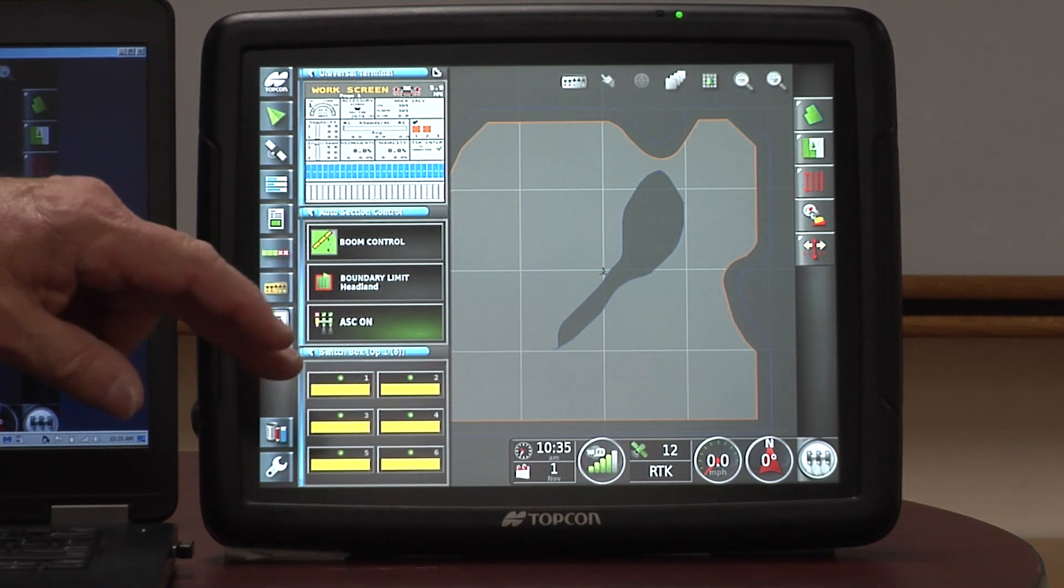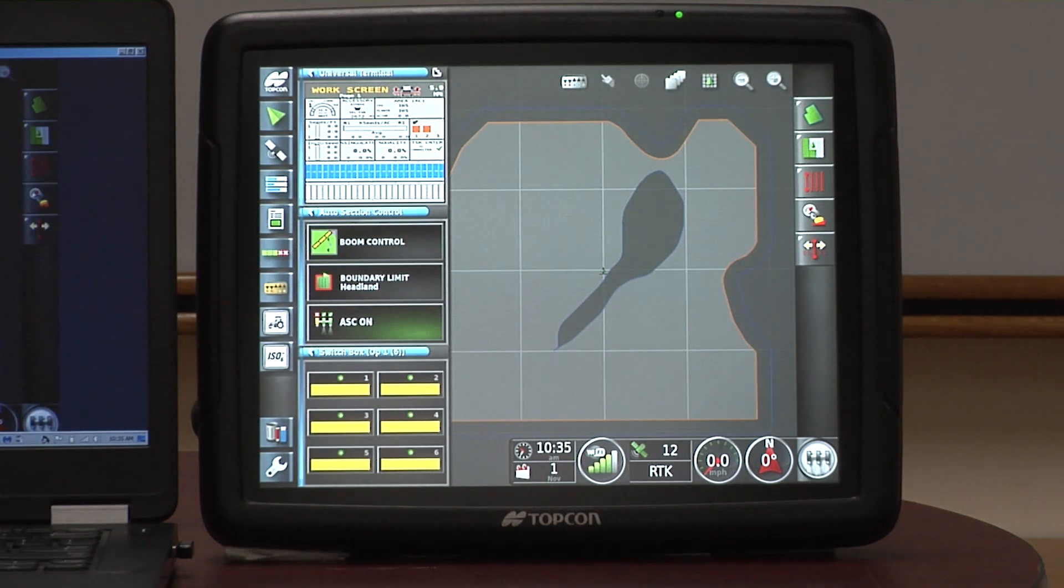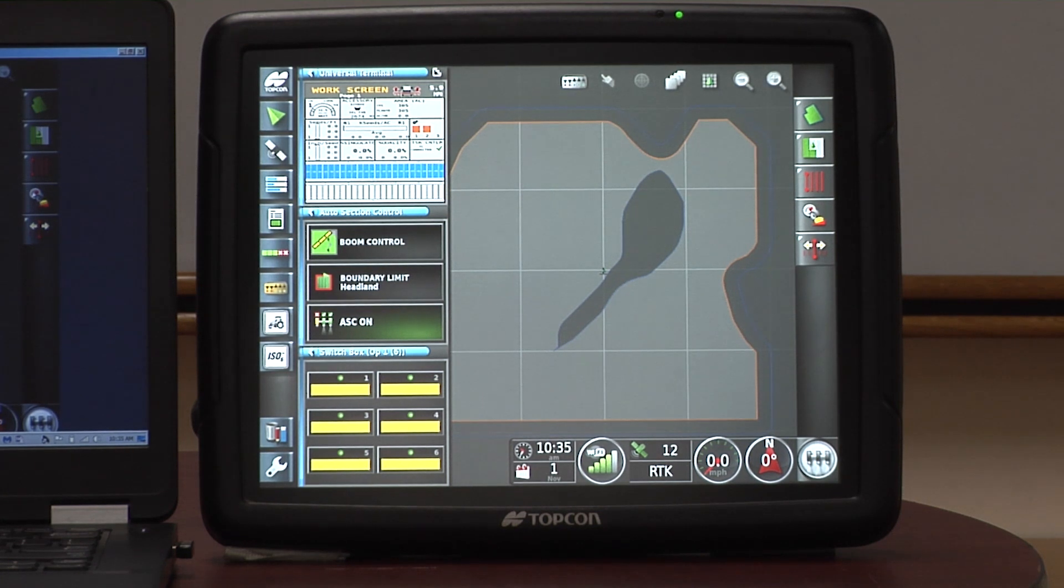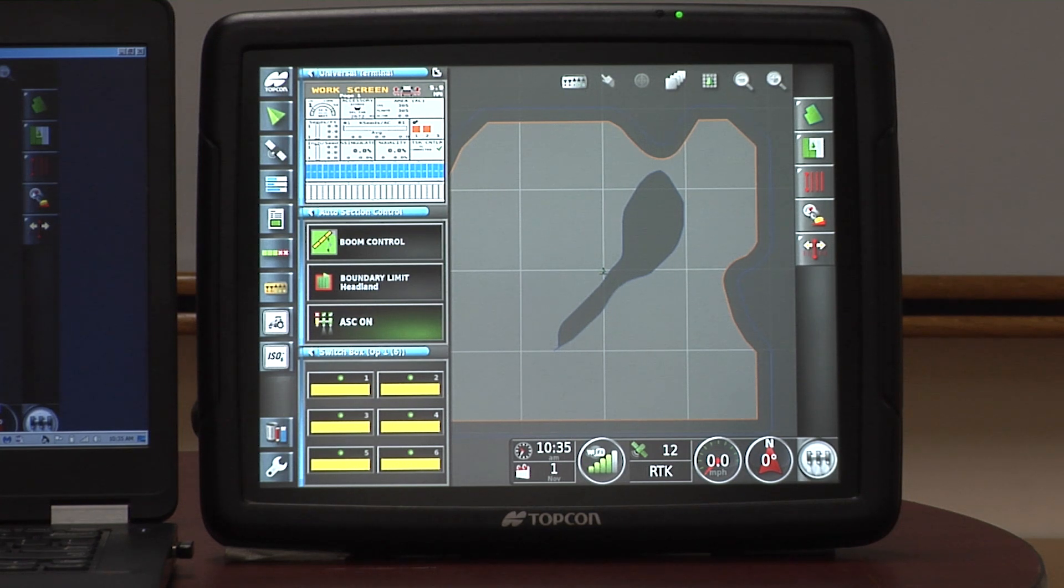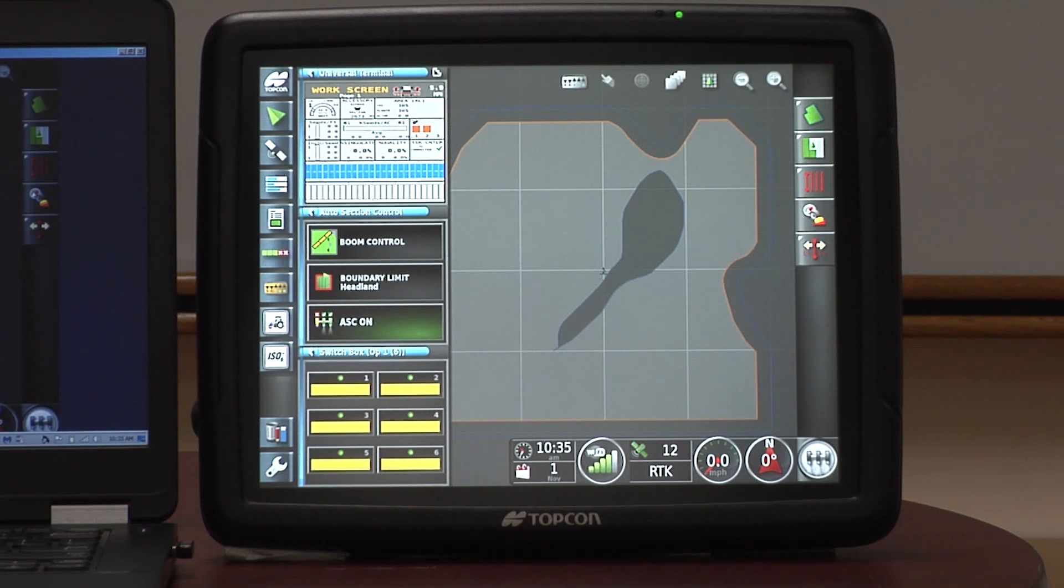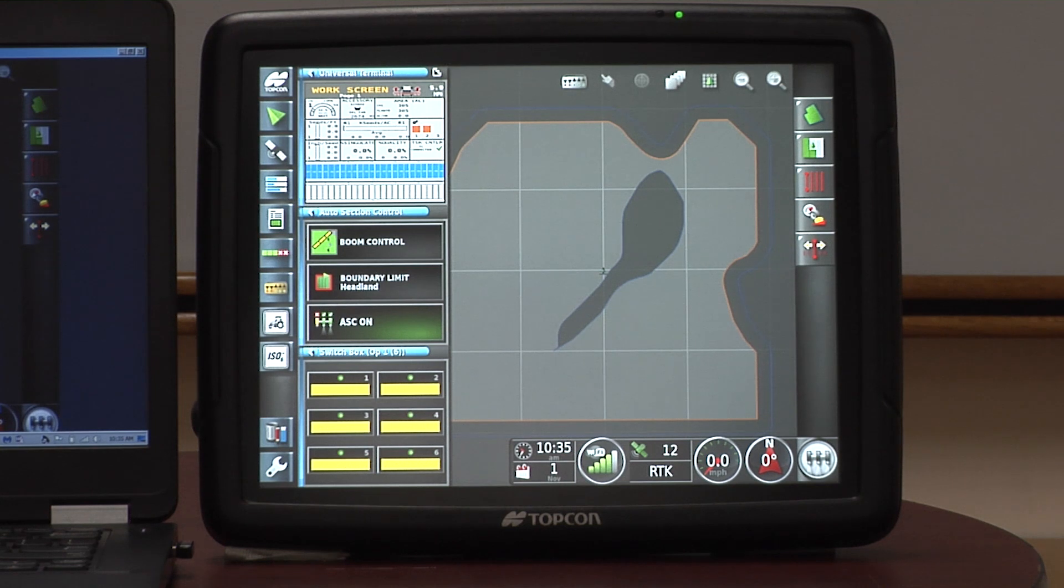We also have what's known as virtual switches. Every section that you have in a planter, you can have a virtual switch down there at the bottom, so you can actually turn these on and off if you're going through headlands, if you're going through waterways, grass strips, something that isn't on your map already.